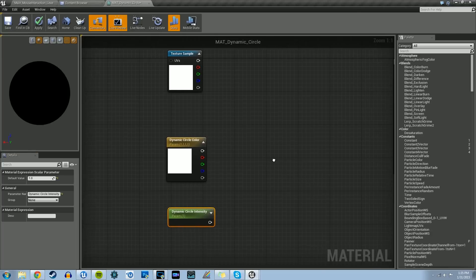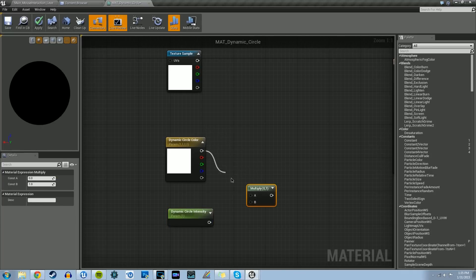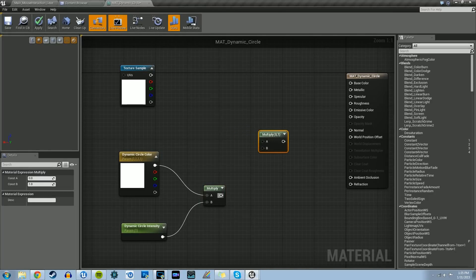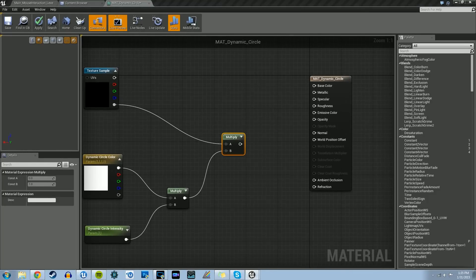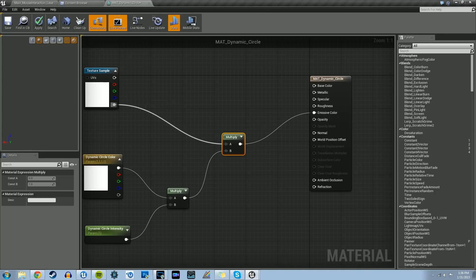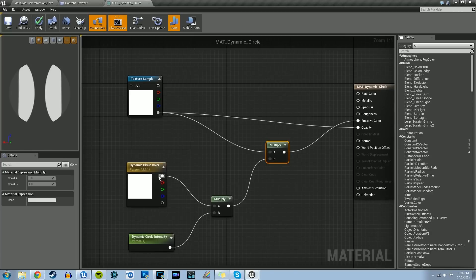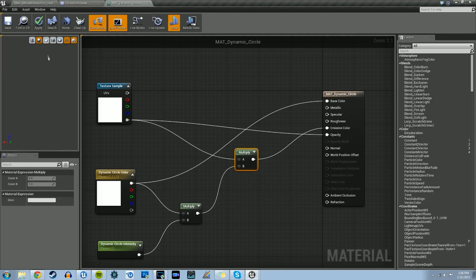We're going to multiply the vector parameter by the scalar parameter. Hold down the M key and left click to create a multiply node. We multiply all the values from the vector parameter by this one value from the scalar parameter. Then we're going to multiply that result again by the opacity alpha mask of our texture. This end result goes into emissive color. Just the alpha mask of the texture sample goes into opacity. We take the top output pin of the vector parameter and throw that into base color. If we hit the plane preview mesh, we'll see the final result — and that's exactly what we want.